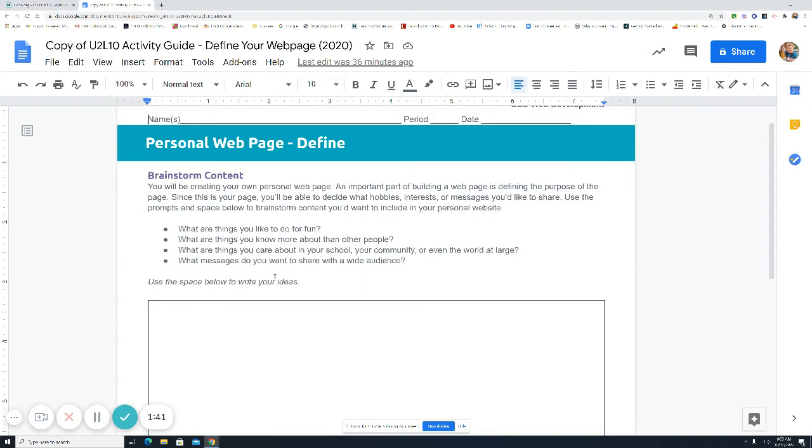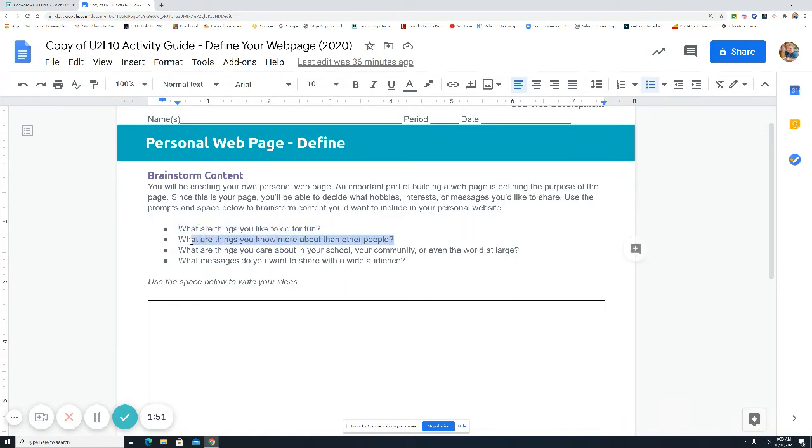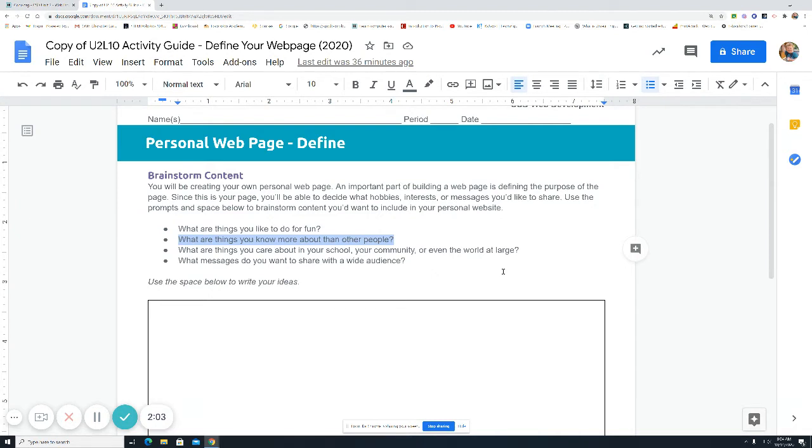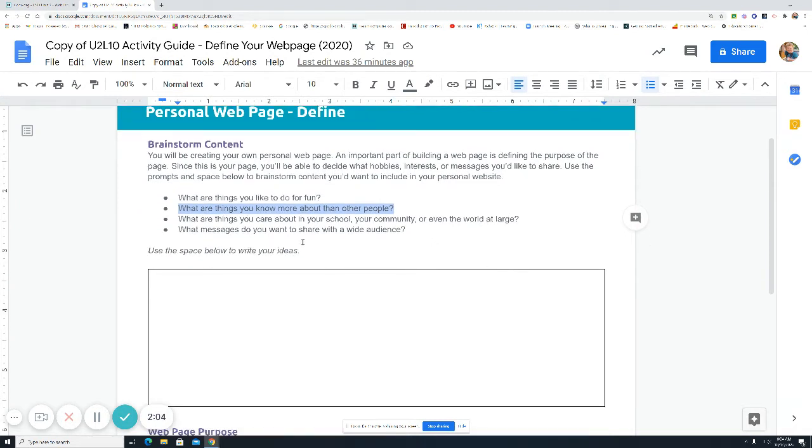Not everybody has ideas right away. So you look at these prompt questions that will help you think about what are some things you like to do for fun? What are some things you know more about than others? What are some things you care about in your school, your community, or even just the big world? And what messages do you want to share with the wide audience? Whatever that is, brainstorm in this area.